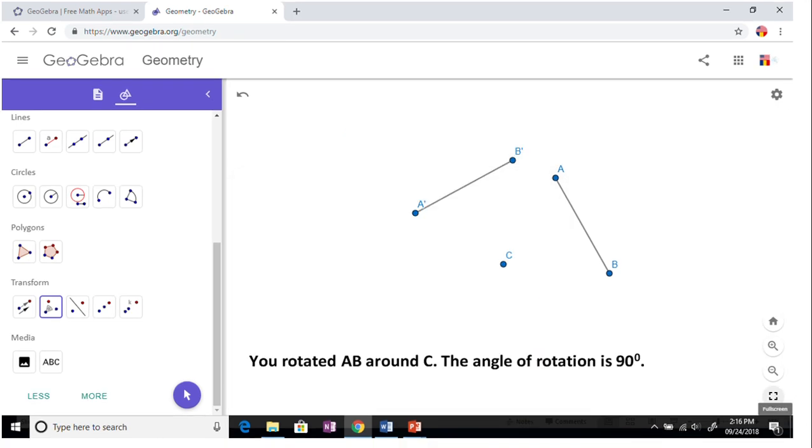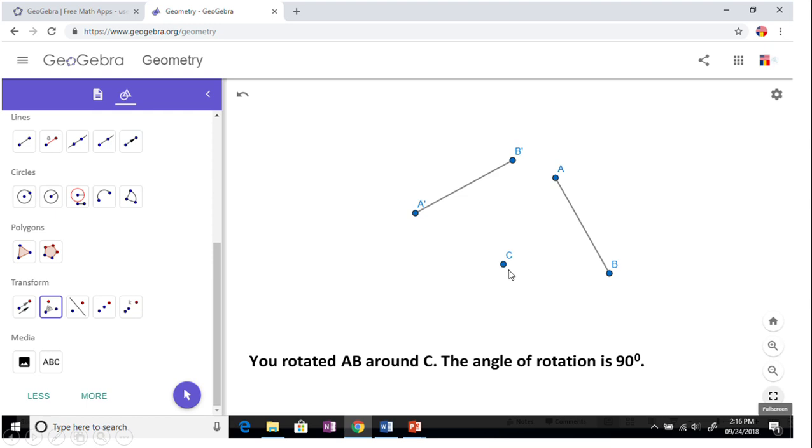You have line segment AB, your C is the center of rotation. This was rotated 90 degrees counterclockwise about point C. Now obviously we are trying to rotate in a coordinate plane.